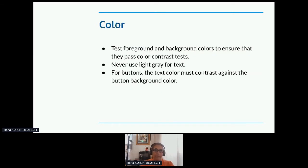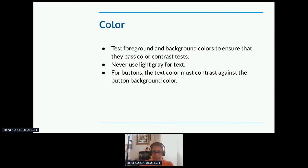Let's talk a little bit about color. Text foreground and background colors need to be chosen so that they pass color contrast tests. The purpose of contrast is allowing people to see and distinguish different parts of an interface. Color is an important factor in this context, but it has clear limitations. You can't rely on color alone. Light gray should never be used — it doesn't contrast well enough with any background. And for buttons, the text color must contrast against the button background color. The reason I did not put the numbers for contrast in here is that different countries have different laws about what they should be.